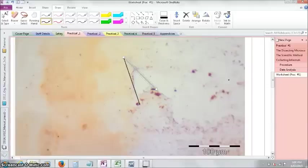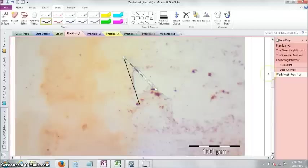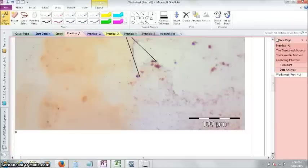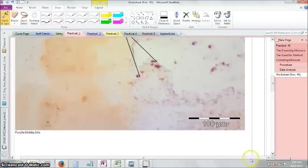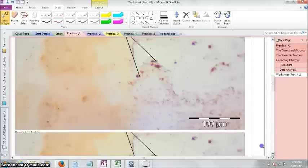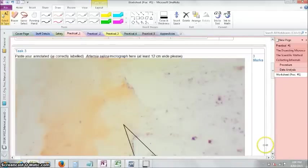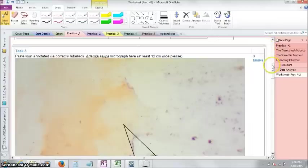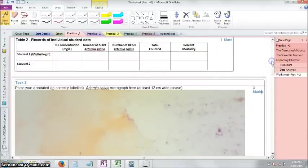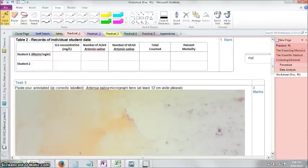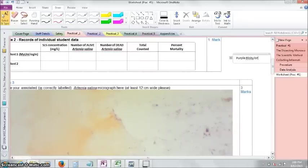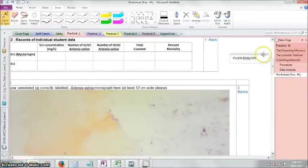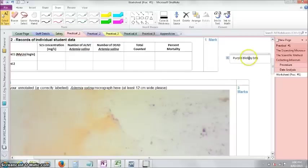Now to add a word to that, OneNote is really easy. All you've got to do is press outside of anywhere and start writing. That didn't quite work, did it? Find an area up here. There we go. Purple blobby bits. Two Bs in blobby? Let's go with two Bs.